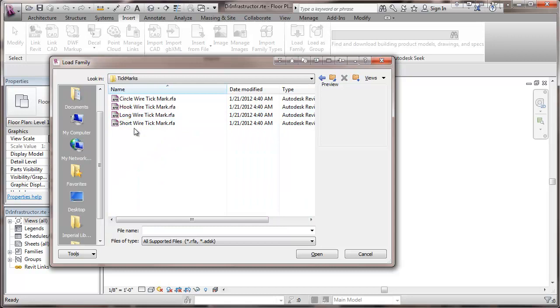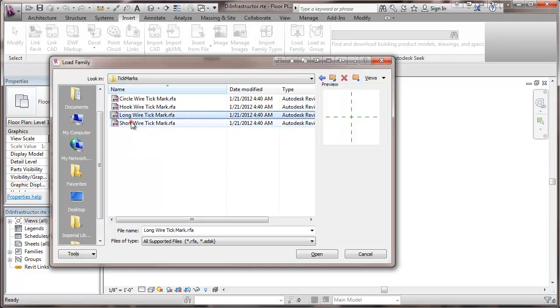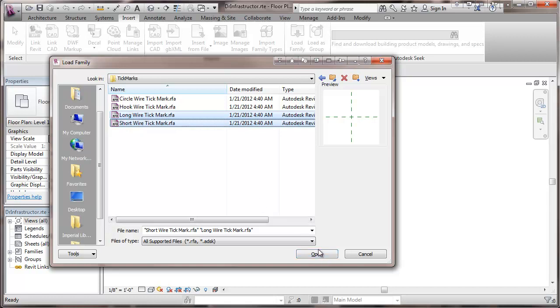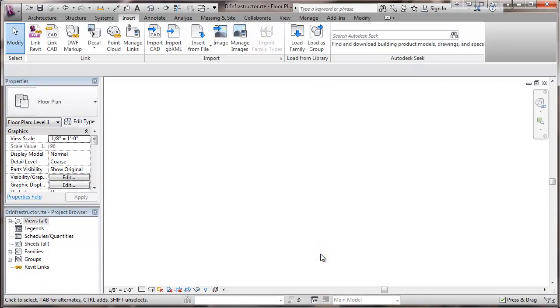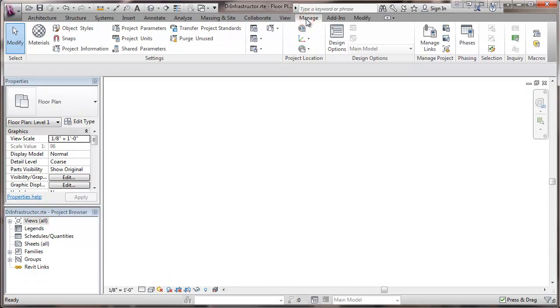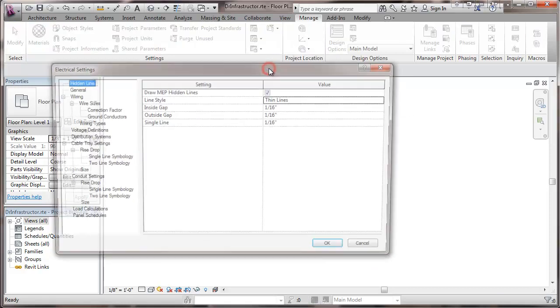Now I'm going to typically use just the short and long wire marks, so I'm going to select those two and open those. And now we've brought them in, I'll go back to manage, and the MEP electrical settings.